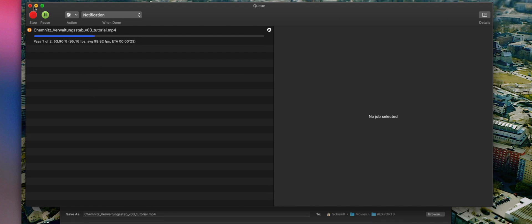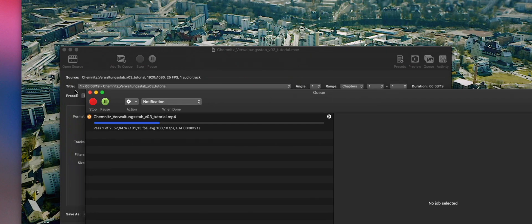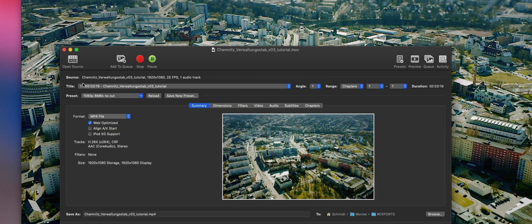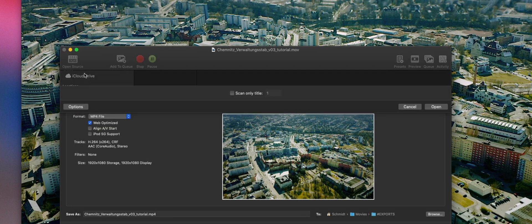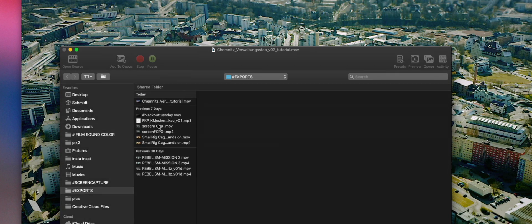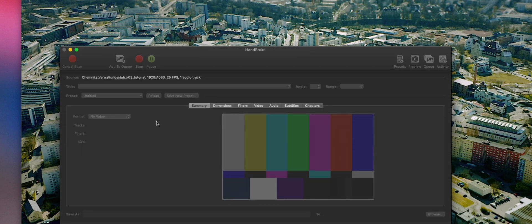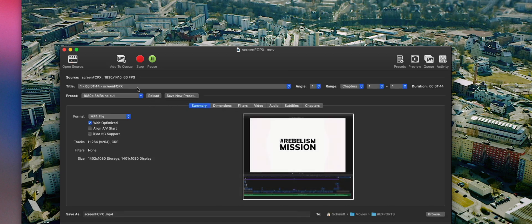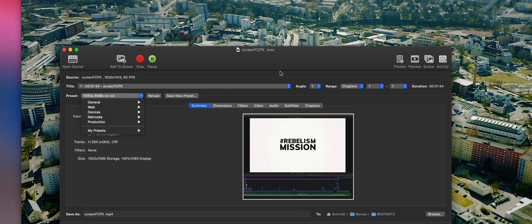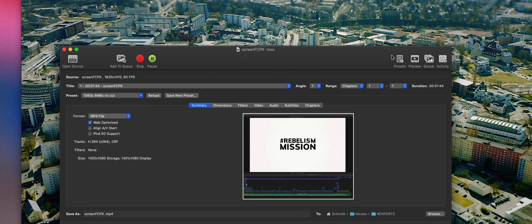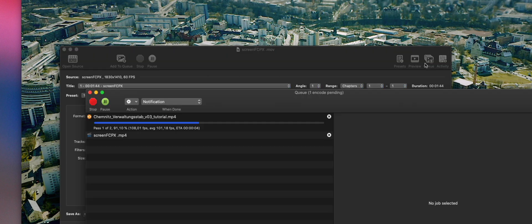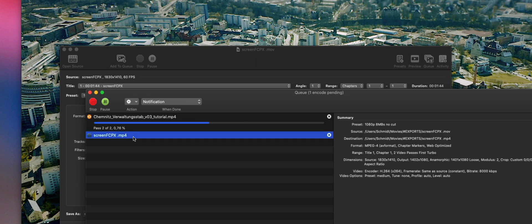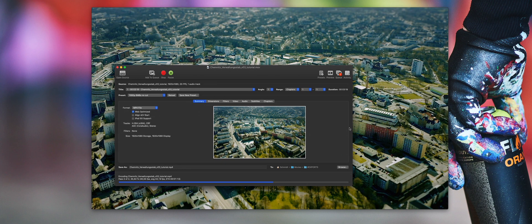Even while encoding another video, it remembers the last setting or you can choose a different setting and just add it to the queue. When the first one is finished, the second one will start and so on.